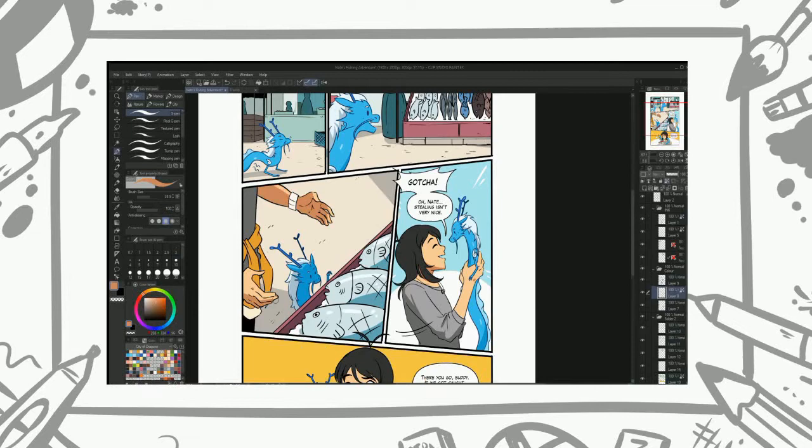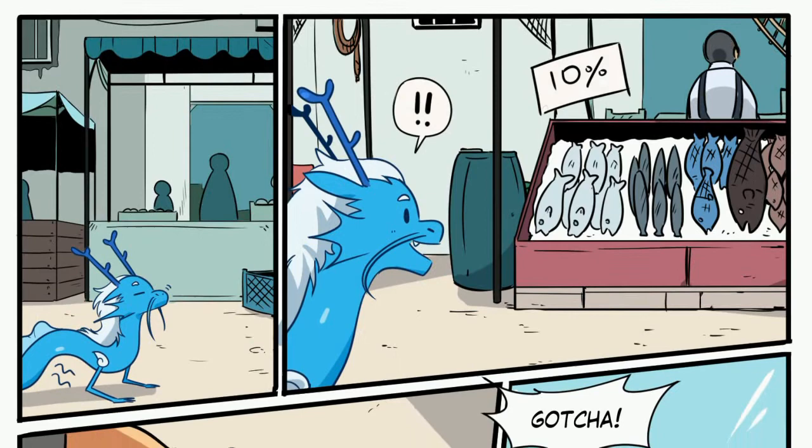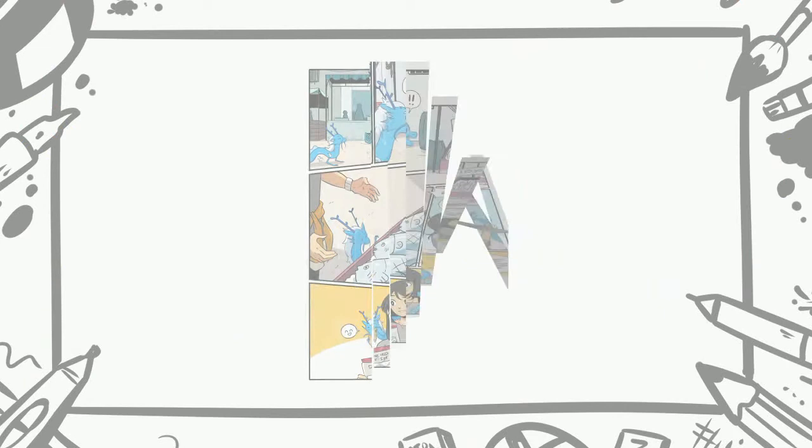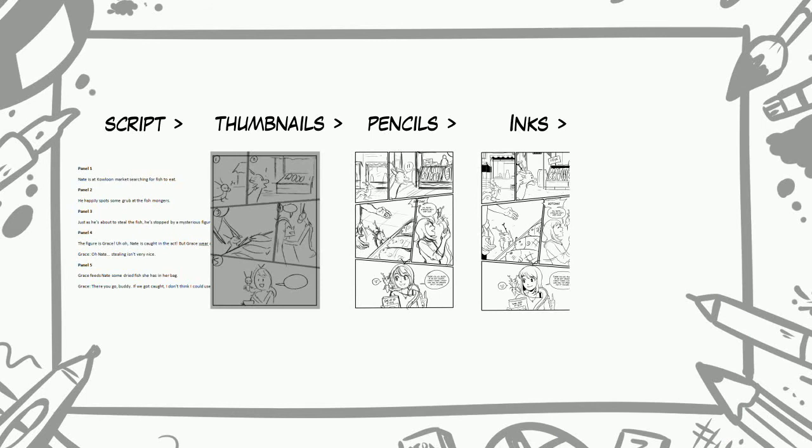After adding some shading and highlights, we're all done. Take a look at it. There, don't you look good Nate.